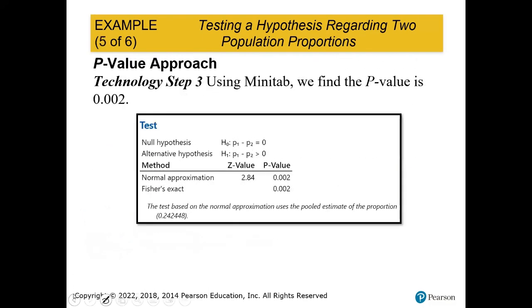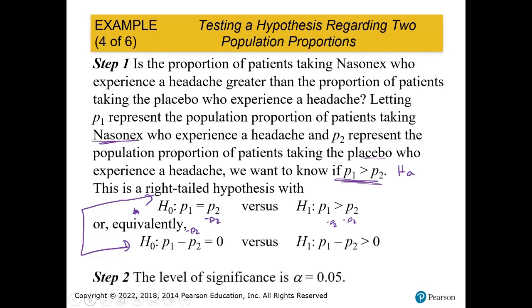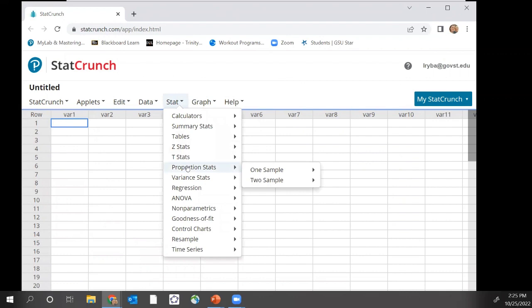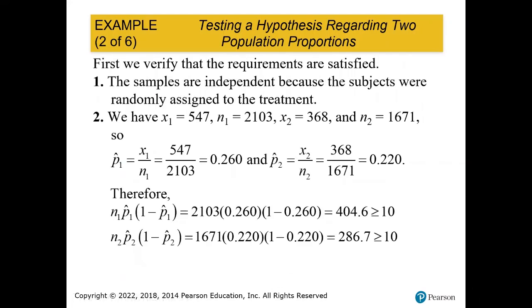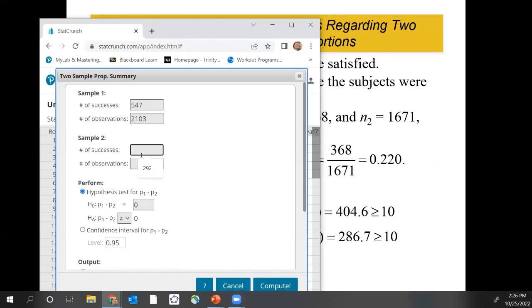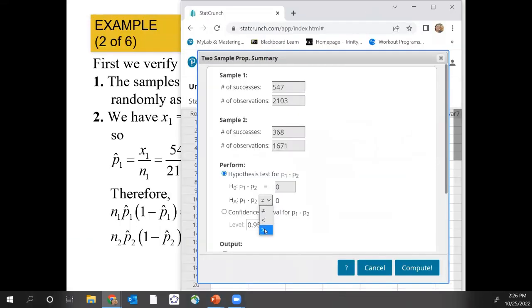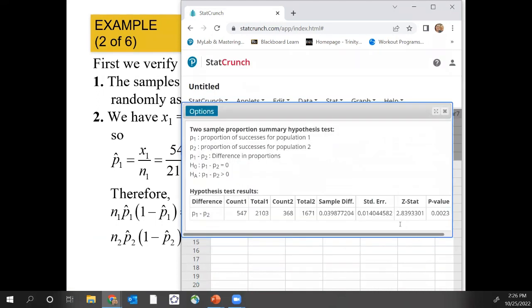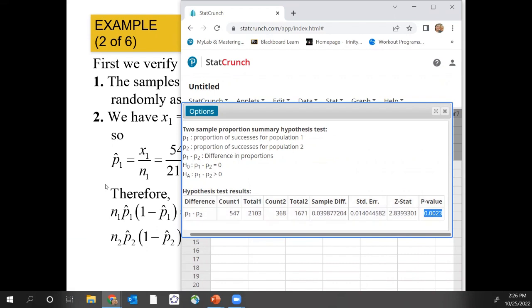Now we go to StatCrunch: Stat → Proportion Stats → Two Sample Summary. We enter 547 out of 2,103 and 368 out of 1,671. We select the greater than symbol and click Compute. We are looking for the P-value, which is 0.0023.